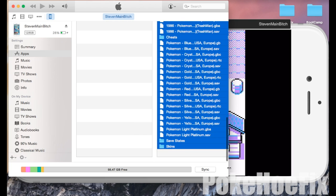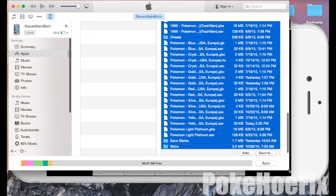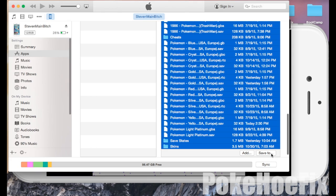So then we're going to select all of them or select the game that you want. Then select save to.